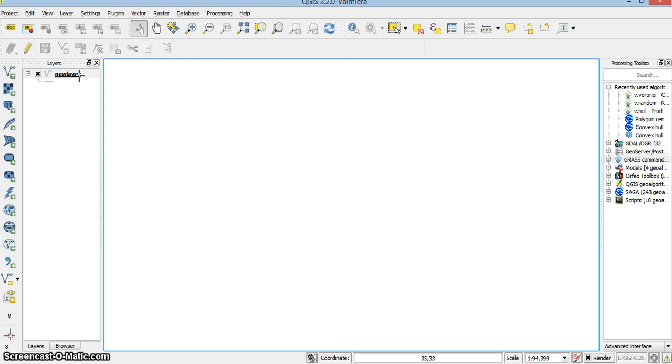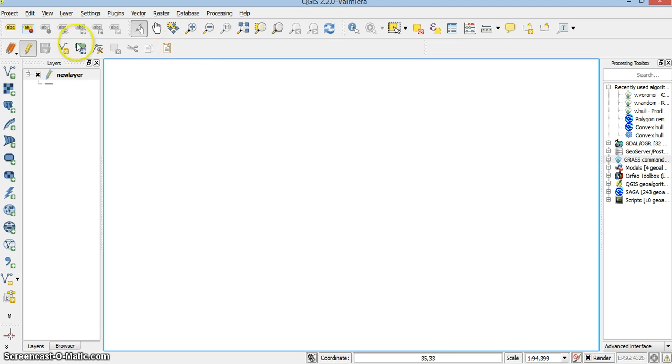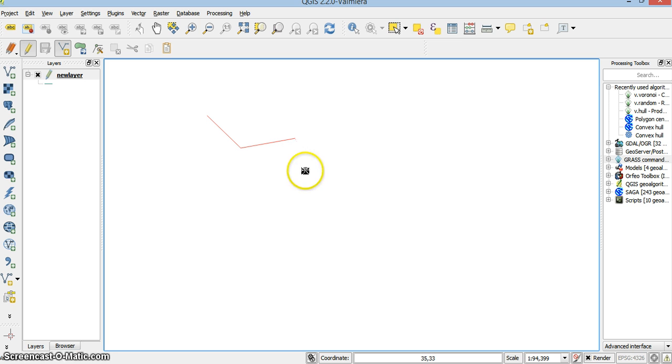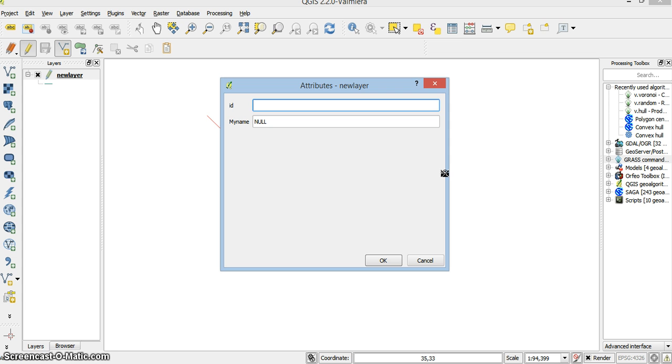And now I want to add features into it. Lines. So I start editing it. And I get the digitizing ruler activated. And I start pressing. That's a line. Multipart line. And if I press the right button, it closes the first line. Let's say the ID is 1. And my name is Yaya.